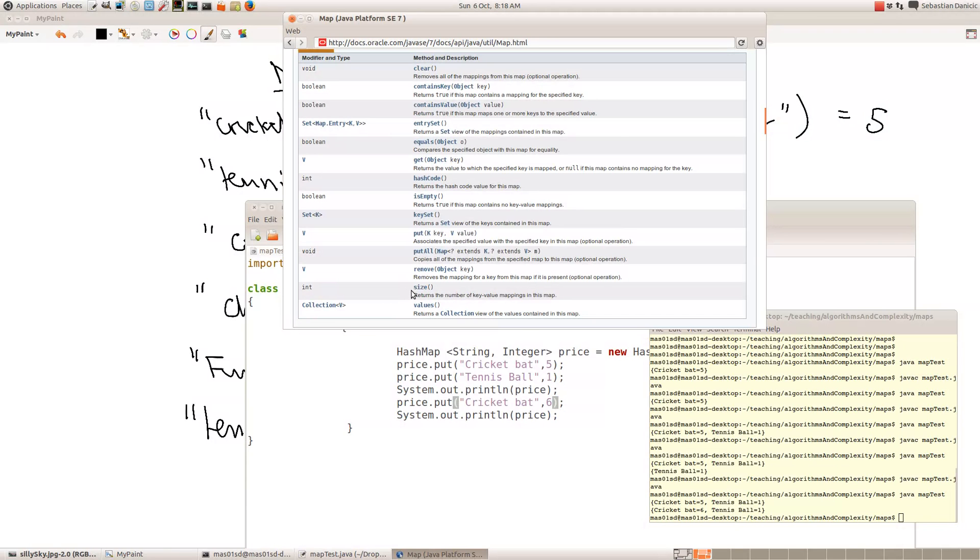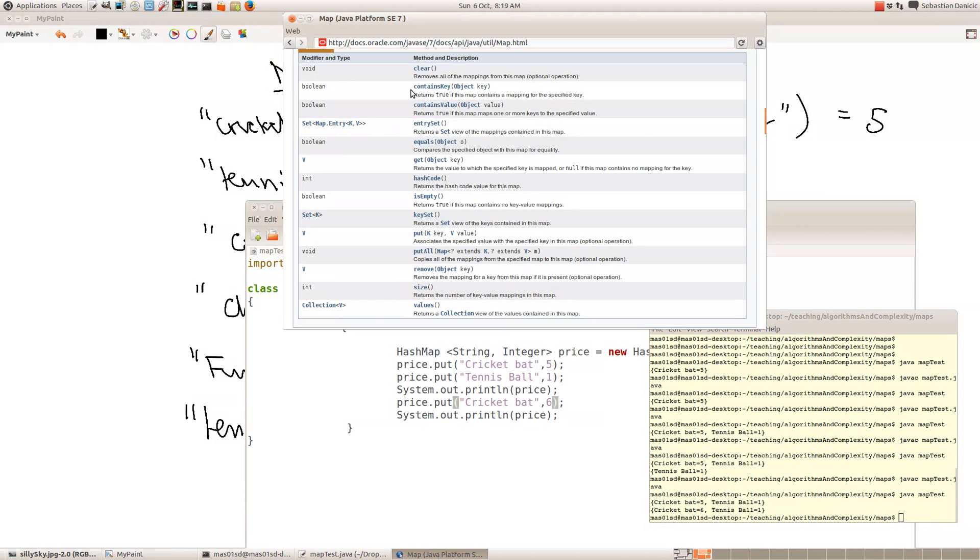What other useful methods have we got here? Well, the size, how many pairs there are, checking whether it's empty, that's quite useful. Where's another useful one? The key set is useful.